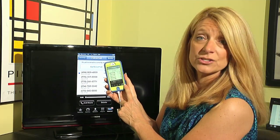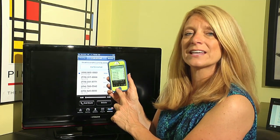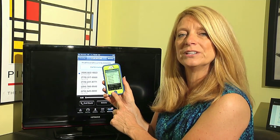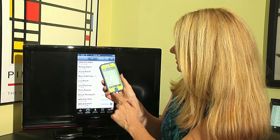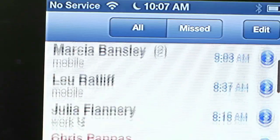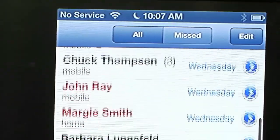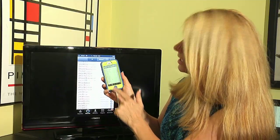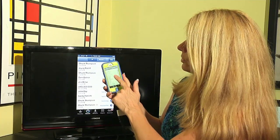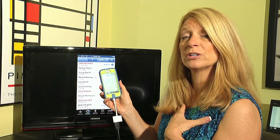We're going to go over to the Recent category because Recent is where all your incoming and outgoing phone calls are stored. If I tap on Recent, I can scroll through and see a list of all the calls that I've received.